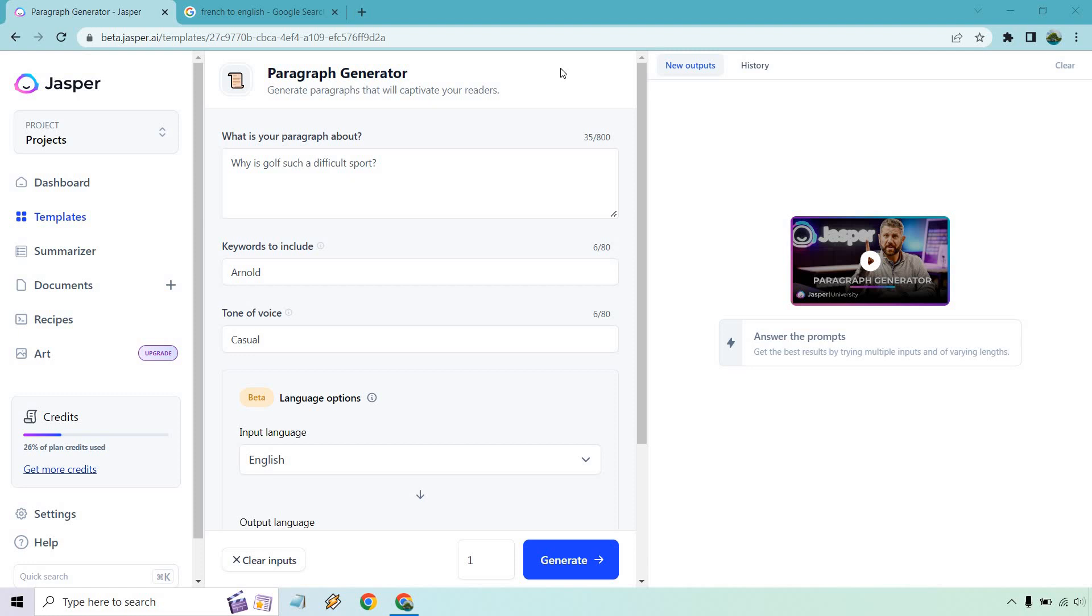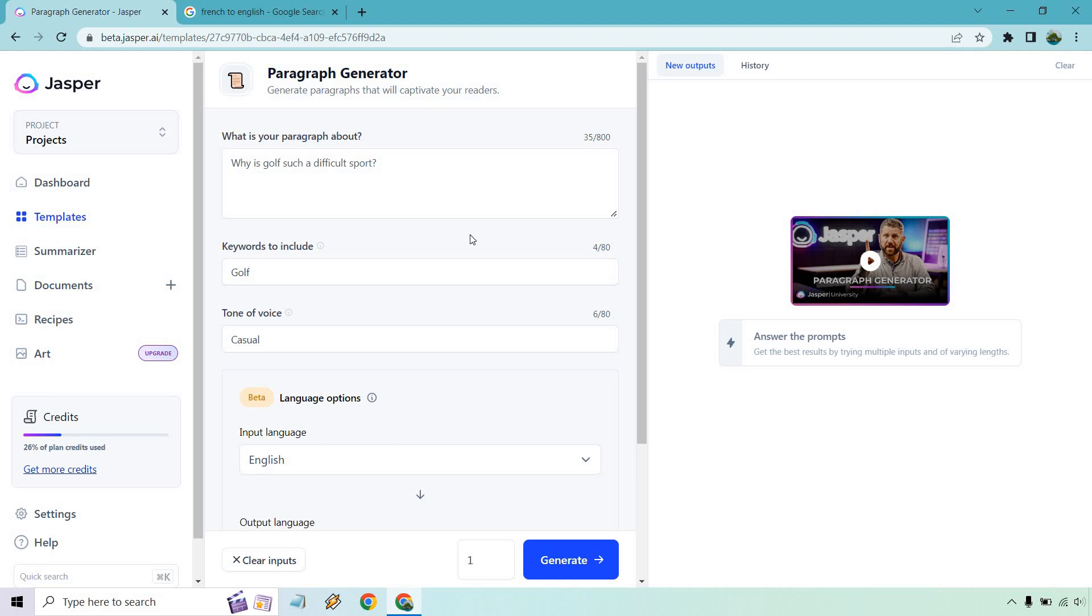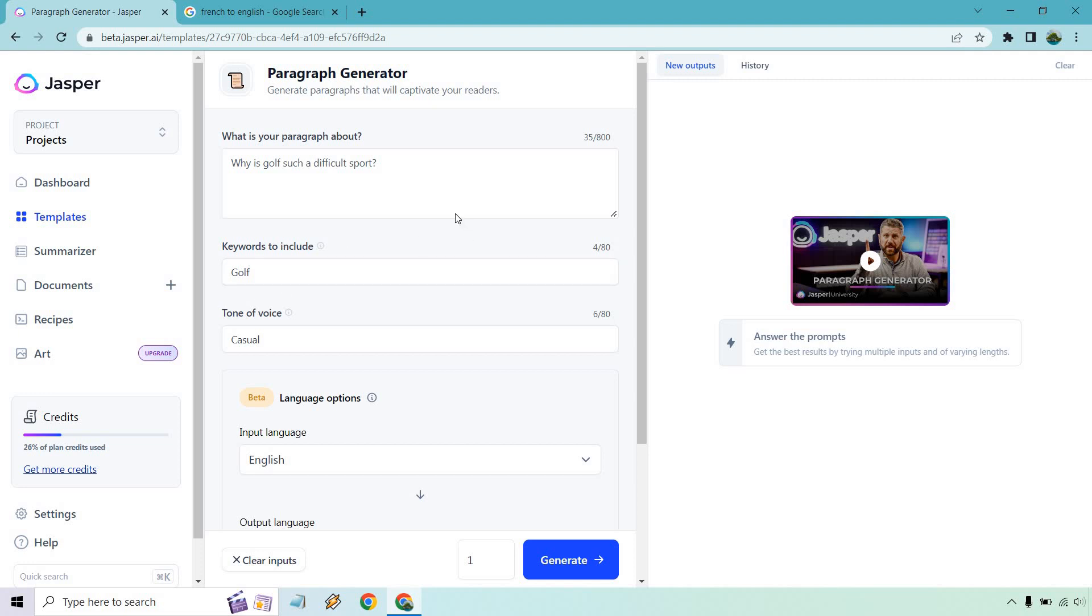So I just have a random paragraph generator. First thing off the top of my head, I'm talking about golf as always. Why is it such a difficult sport? And this was before I had Arnold Schwarzenegger in there from a previous video, so I'm going to change that to golf.